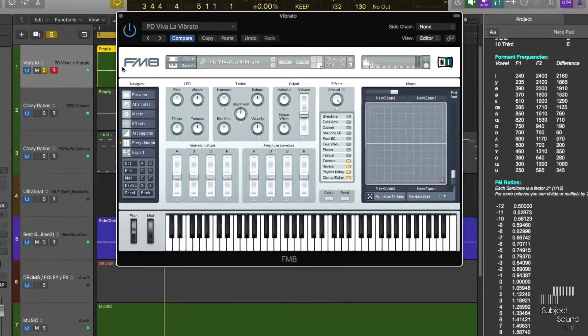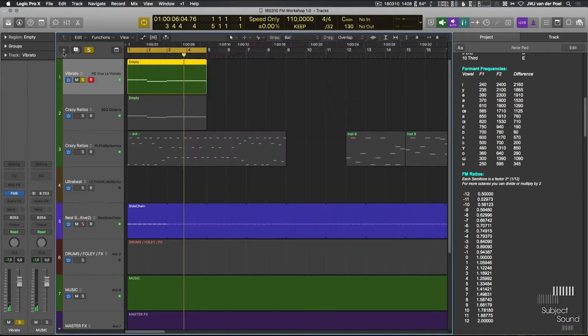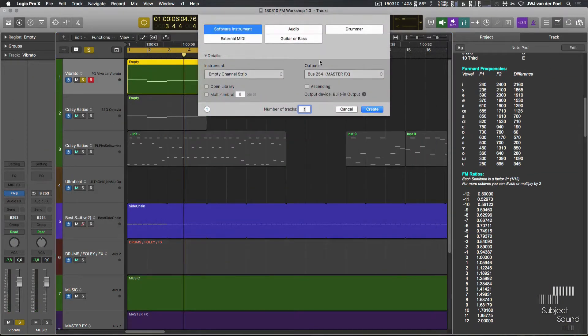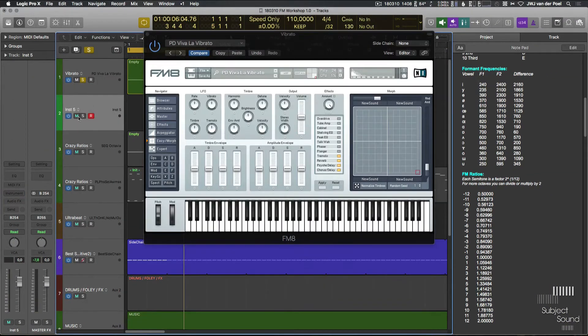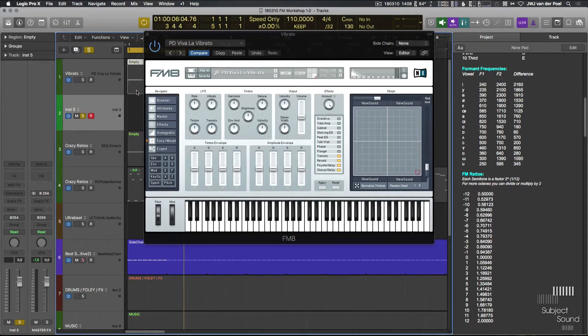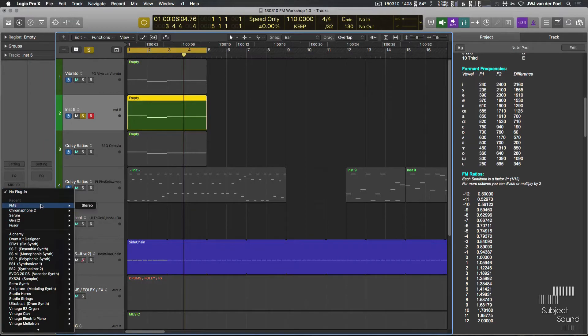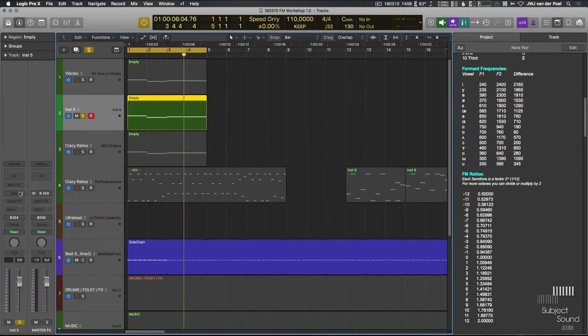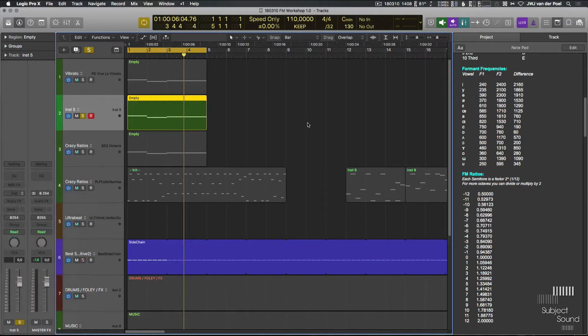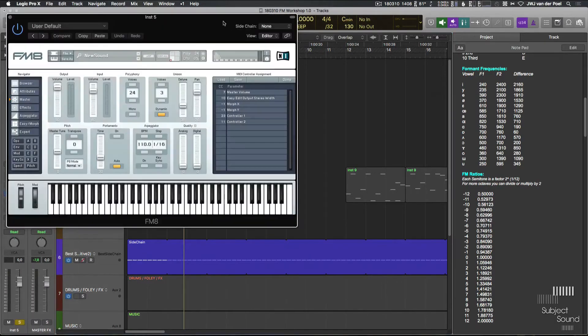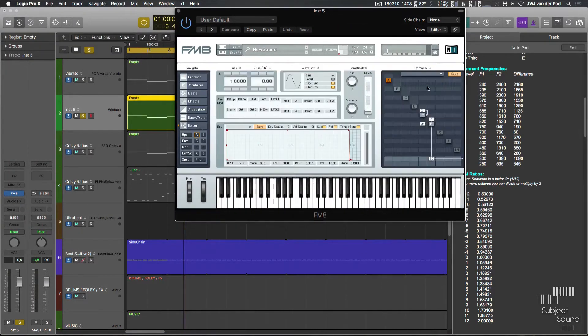So basically I wanted to create these sort of more moving sounds with pitch. So what we're going to do is we're going to just get a new FM8 and we're going to try to work with that idea. It's not going to be the exact same sound, but it's about the technique.